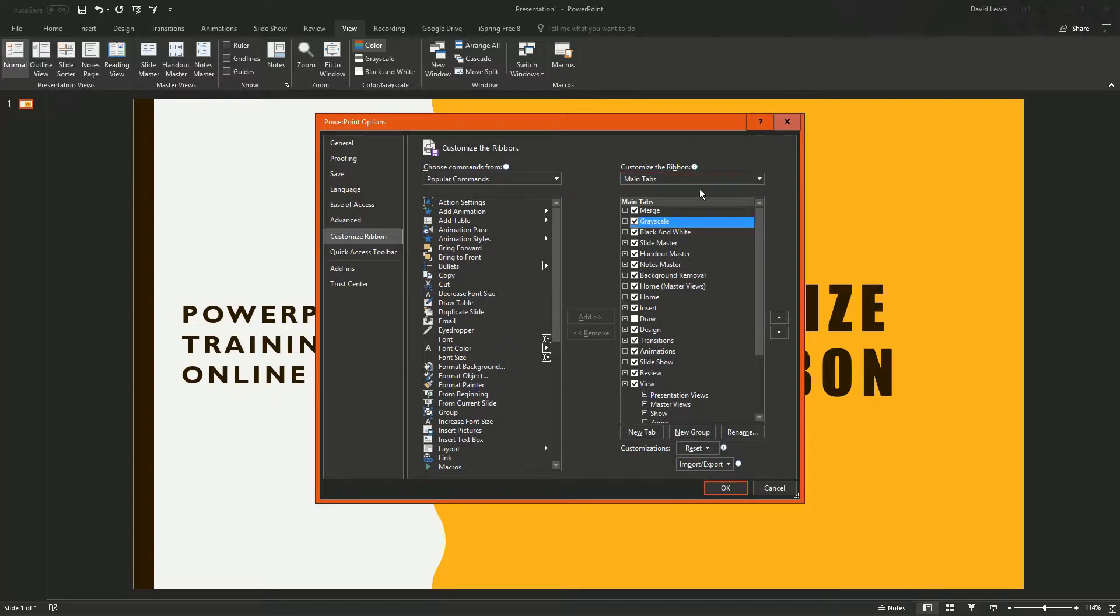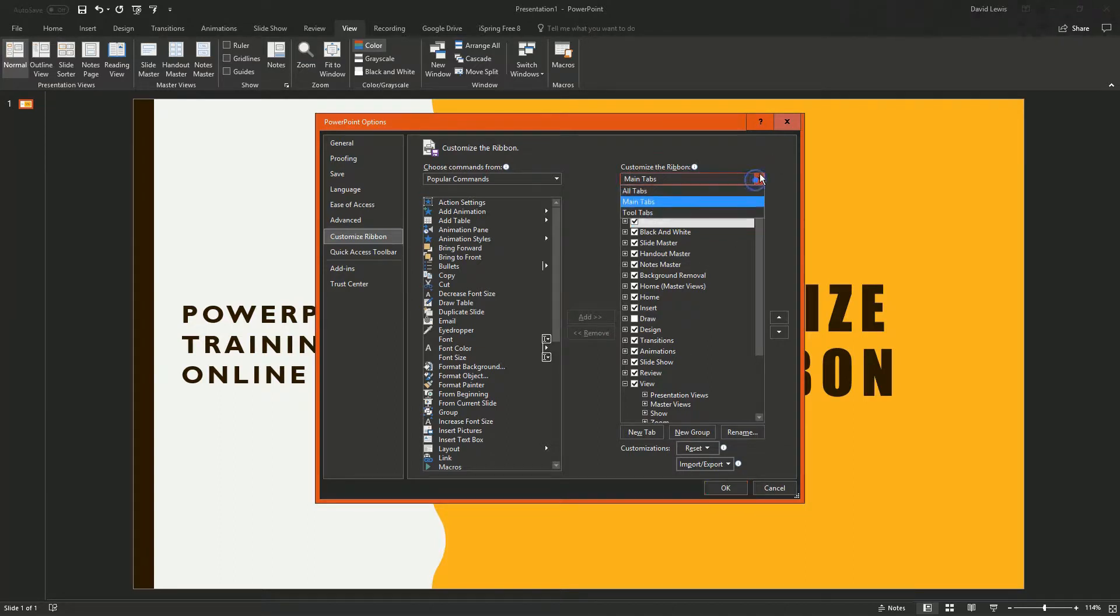On the right hand side, you're going to have commands that are already on the ribbon. And then you can customize the tool tabs or the main tabs.